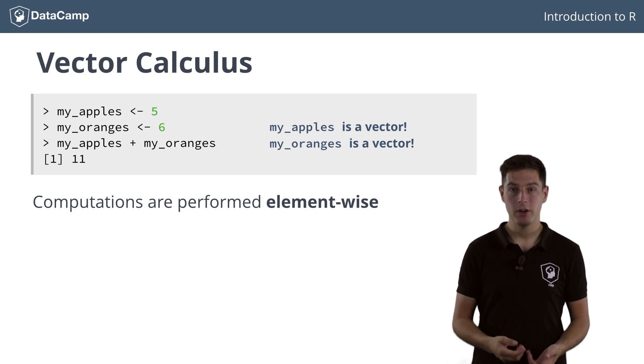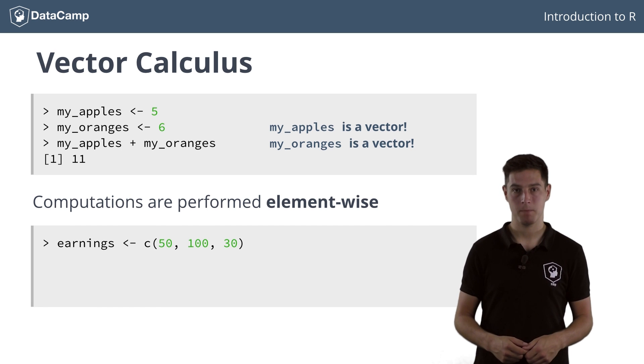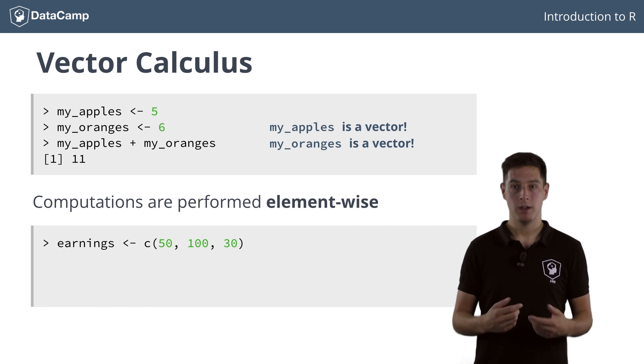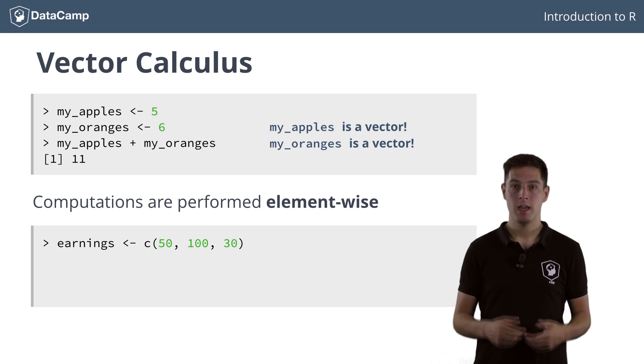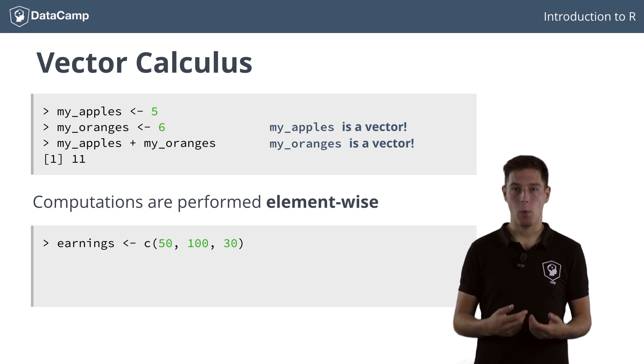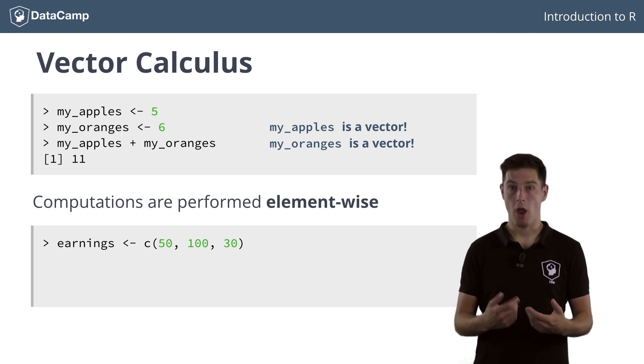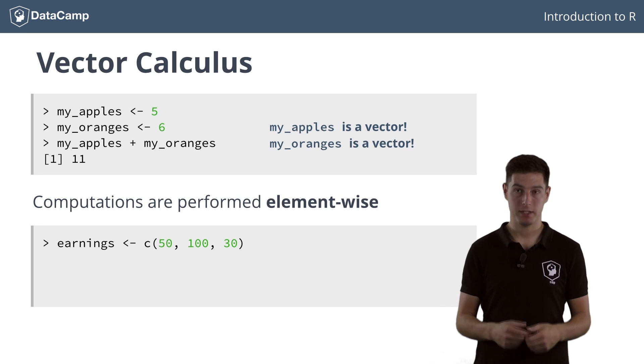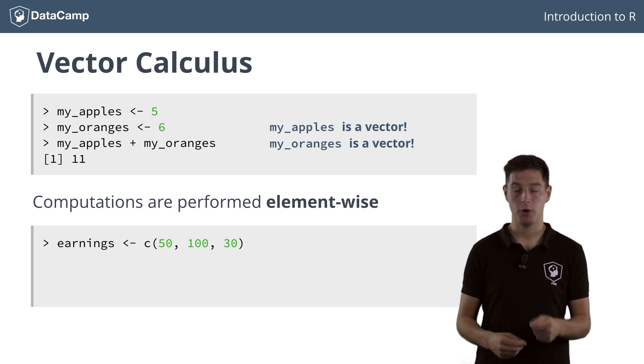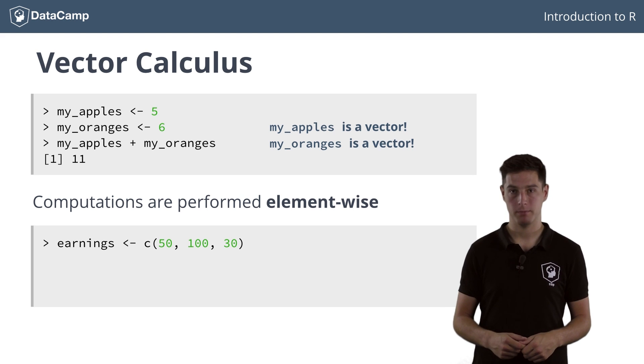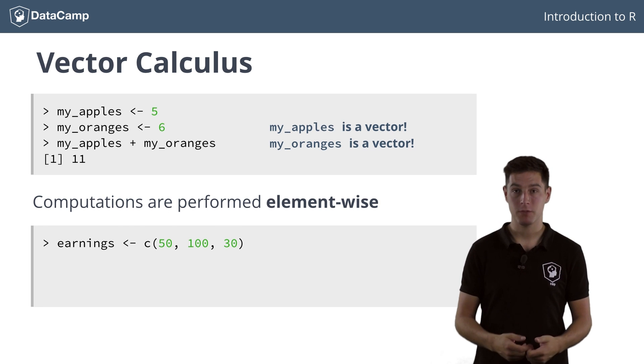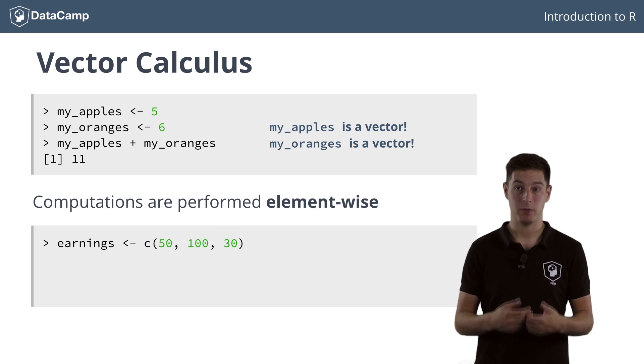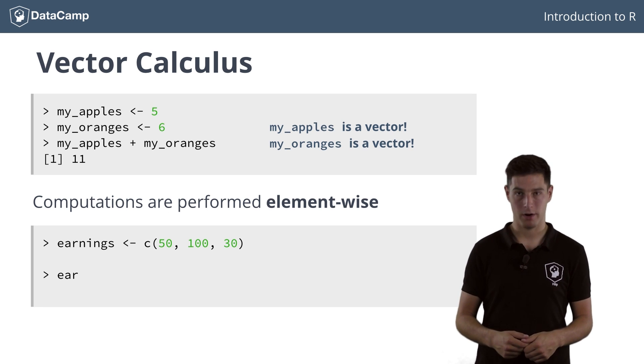Imagine you have a vector containing your gambling earnings for the past three days. Not bad for a few days in the desert, is it? Now imagine a well-dressed gentleman approaches you and offers to triple your earnings for the past three days if you beat him in one round of poker. If you want to calculate the expected earnings for each of the past three days, you can easily do this in R.